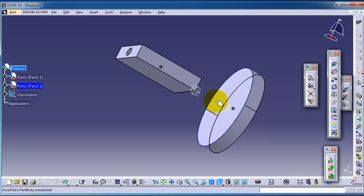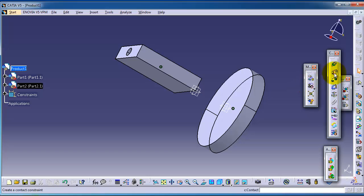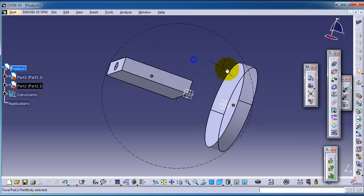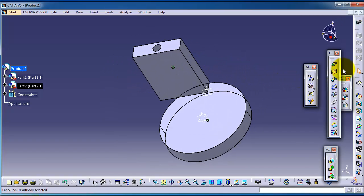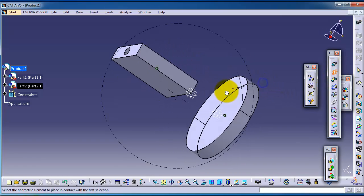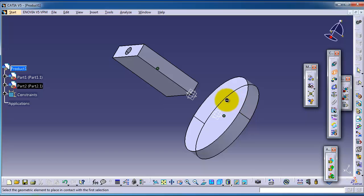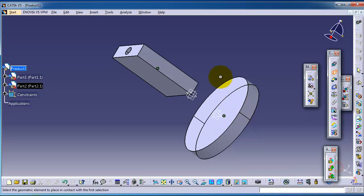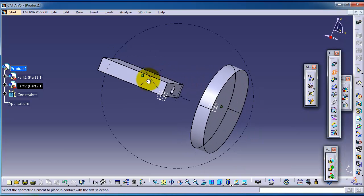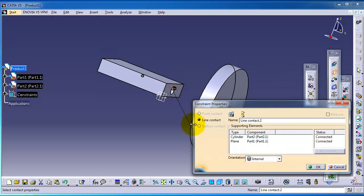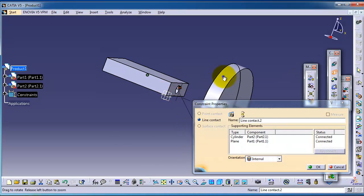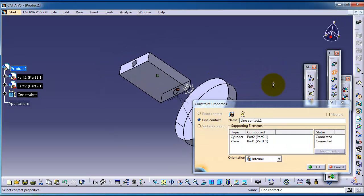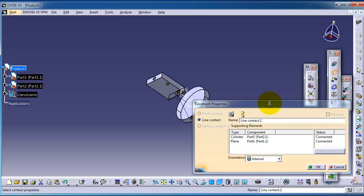Now we have the contact constraint. Let's activate the contact constraint and choose this cylindrical surface.